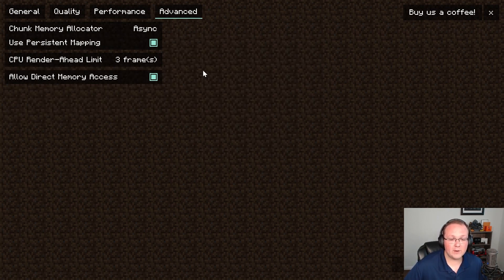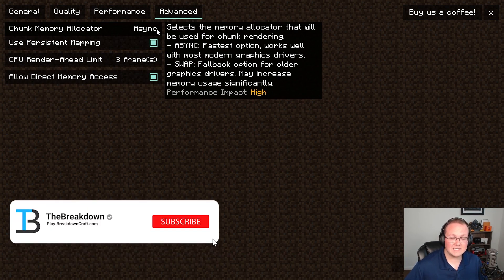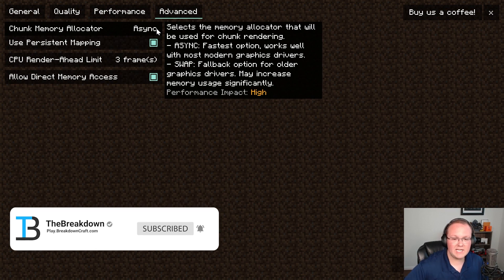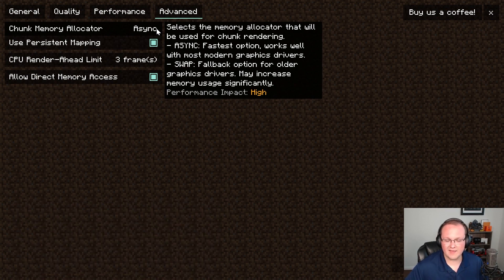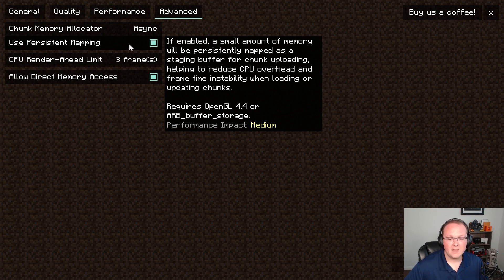That's left the same. Then for advanced here, the chunk memory allocator. In most cases if you have a modern-ish computer you want to set this to async. If you don't have any issues or anything like that you can set this to swap it. Async's most likely going to be what you want.